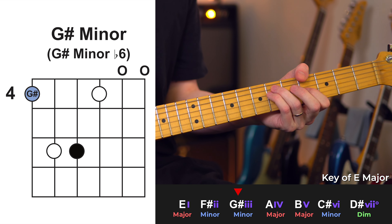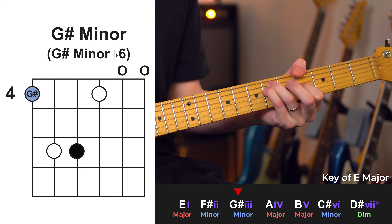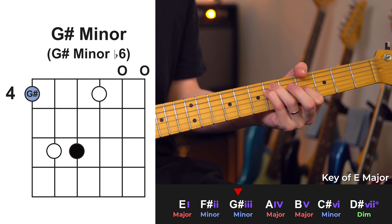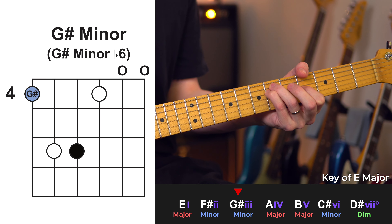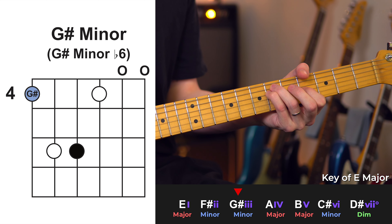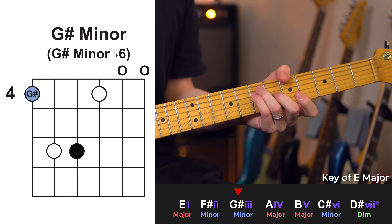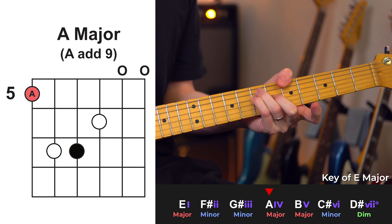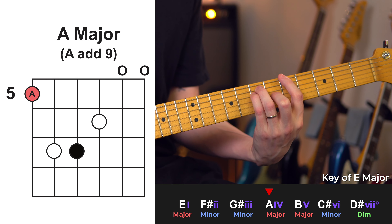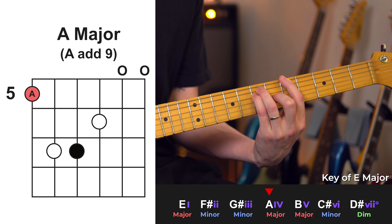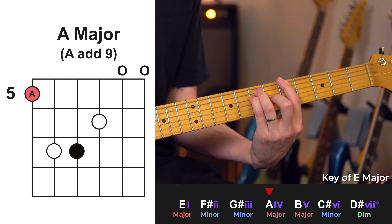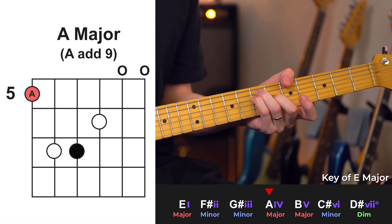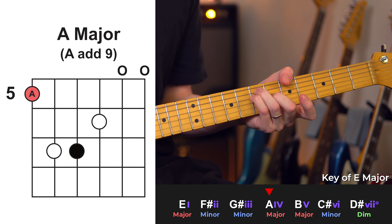Next up, we've got G sharp minor — exactly the same shape, or muted. Now, next up, we go to an A major for our fourth chord in the key. I like to play this with my thumb, but this one's a little easier on the major chord shapes. If you do just want to put that finger down or you can just mute it, it's still going to sound pretty good.